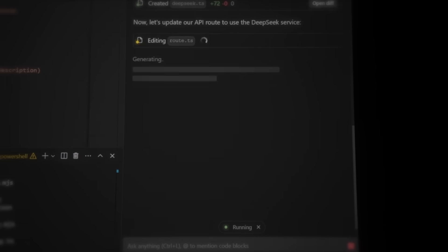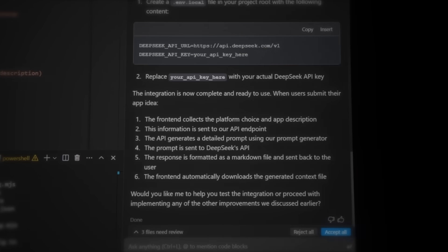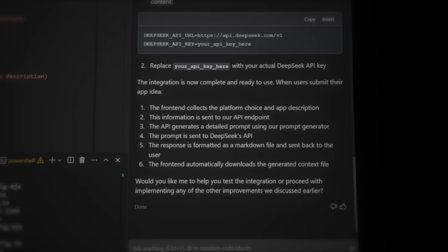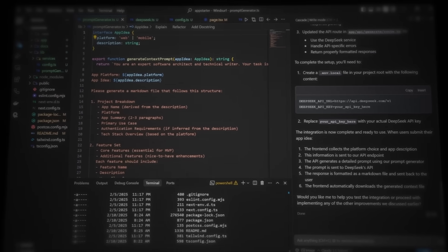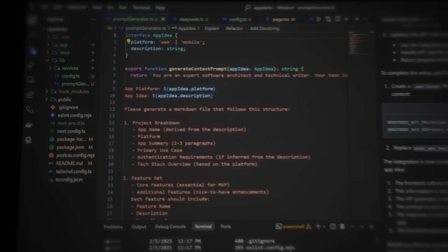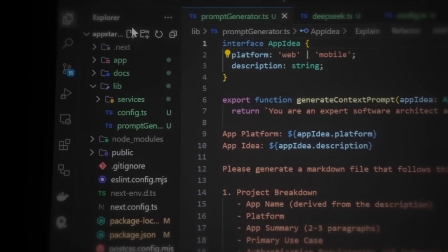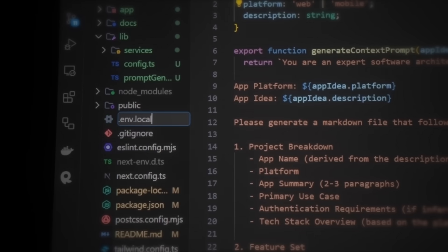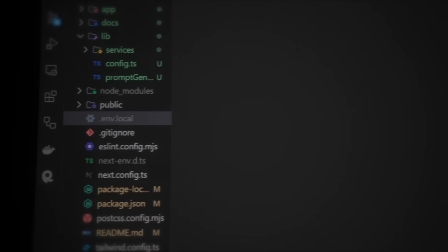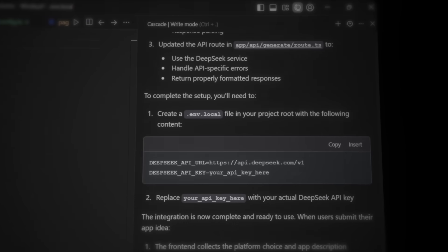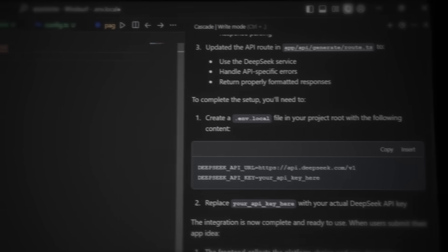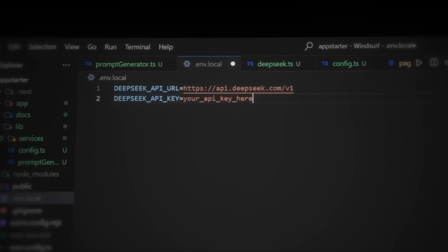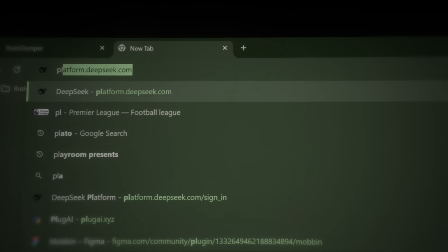And next, we need to set up the environment file .env. This is where we store our DeepSeq API key. In Windsurf, create a new file in the root of the project and name it .env.local. This file will store our API credentials. Then, let's insert the API key template into the new file and click on the insert button in the Cascade window to automatically add the API key template. Now we need to get the DeepSeq API key. So open your browser and head to platform.deepseq.com. If you haven't signed up yet, create an account. I'll just sign up with Google since it's the easiest.